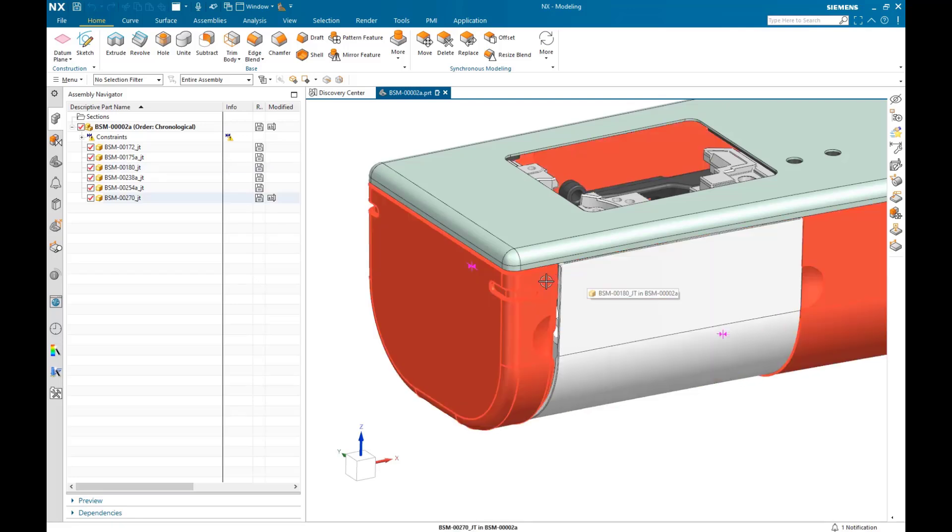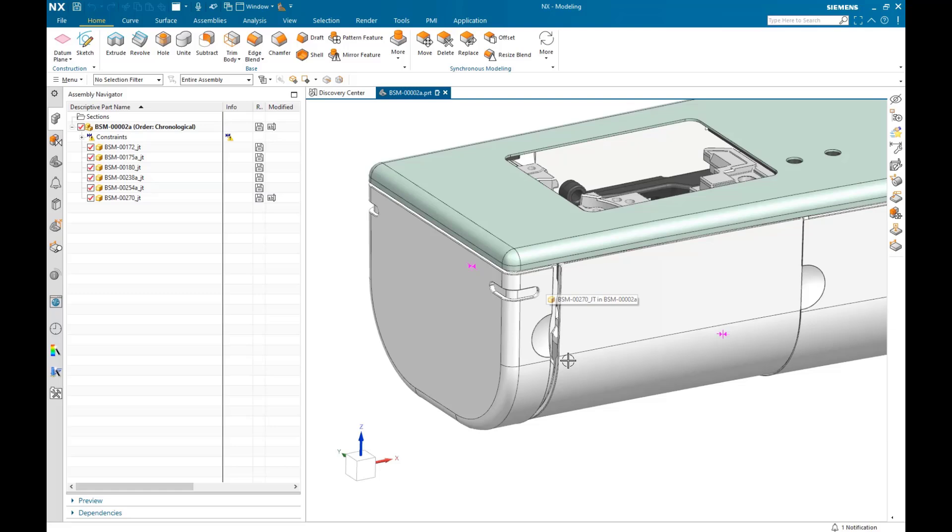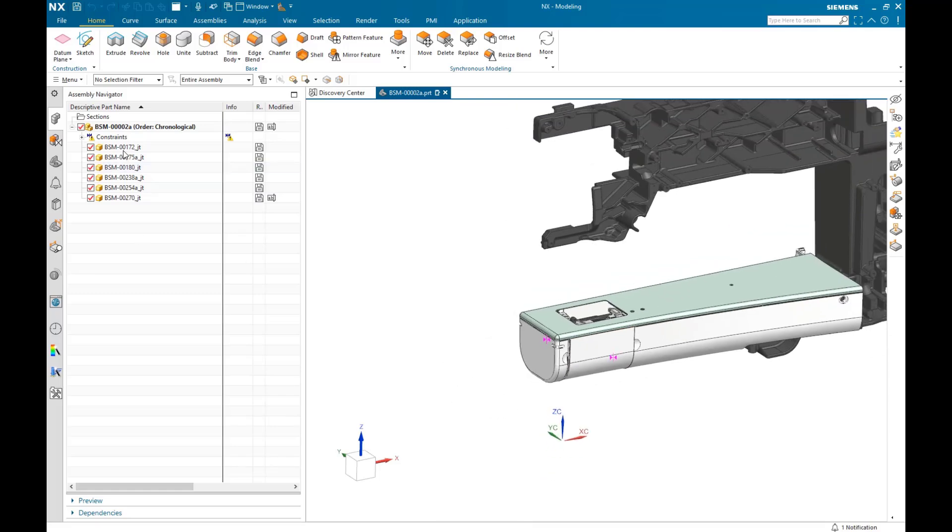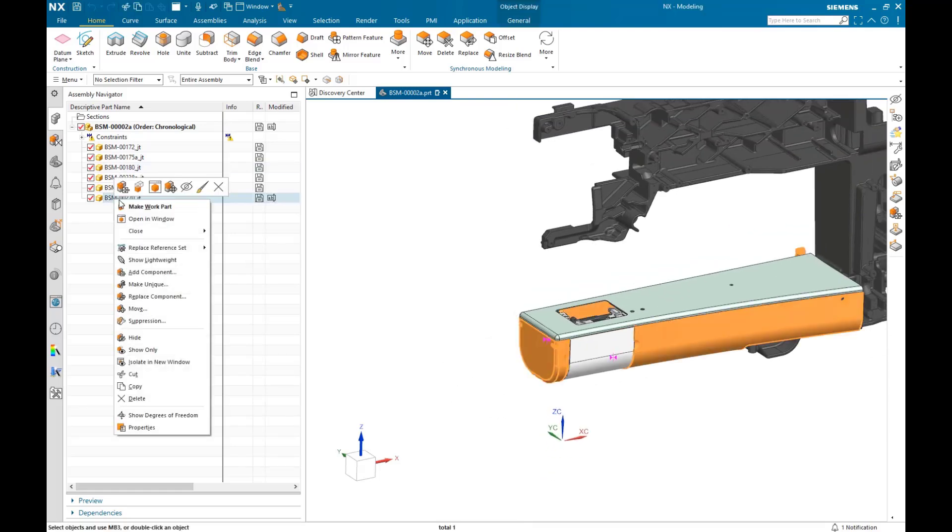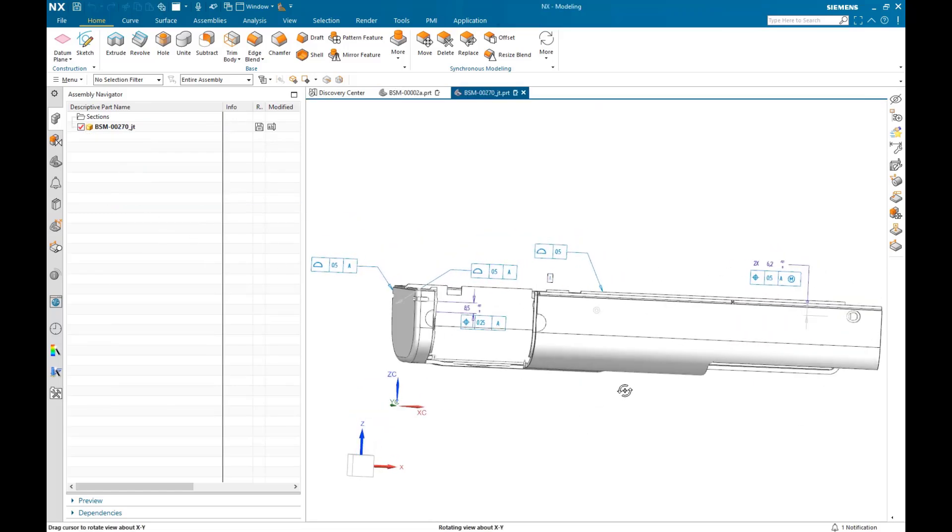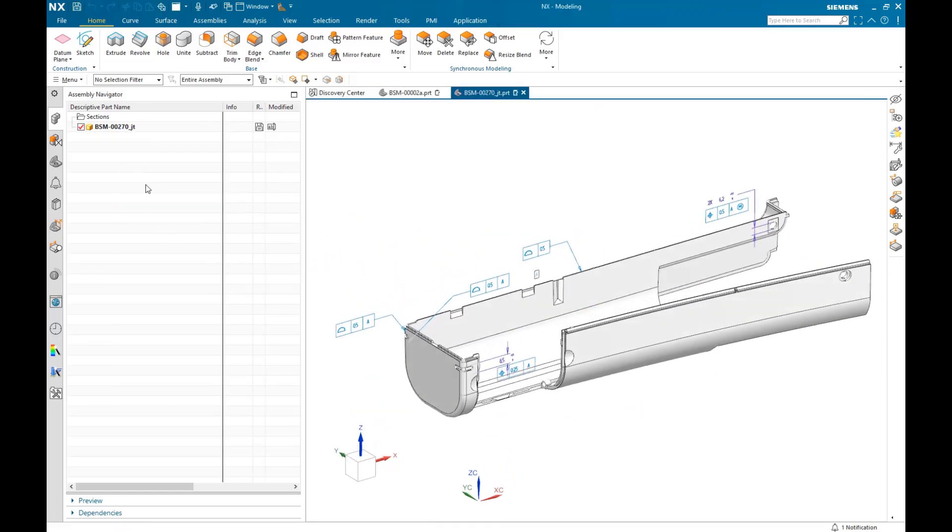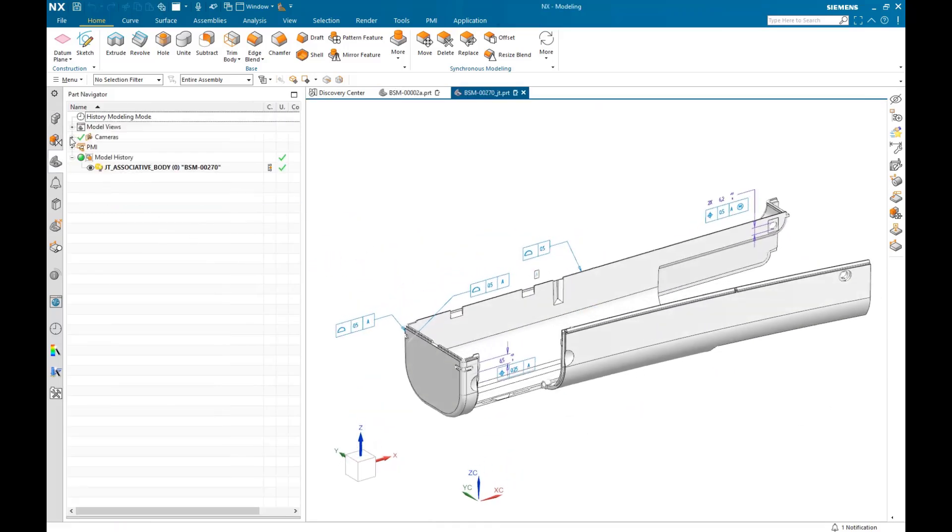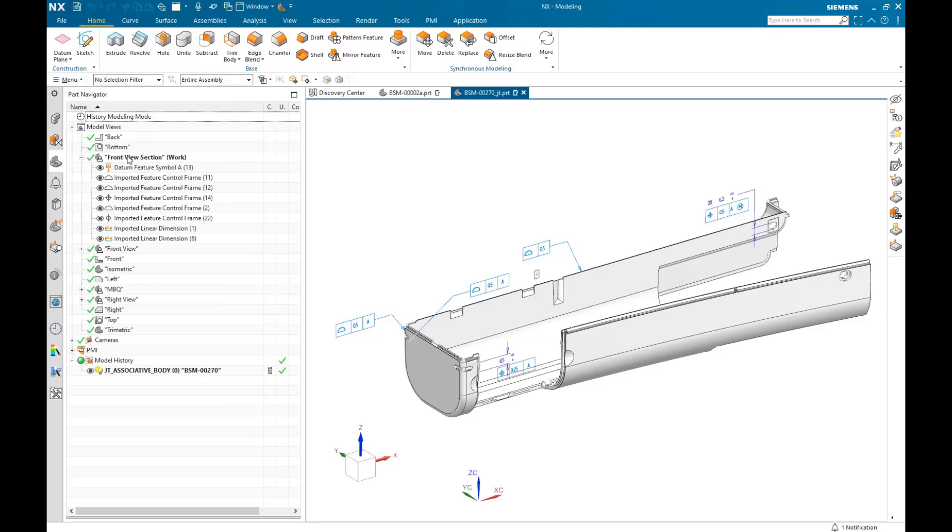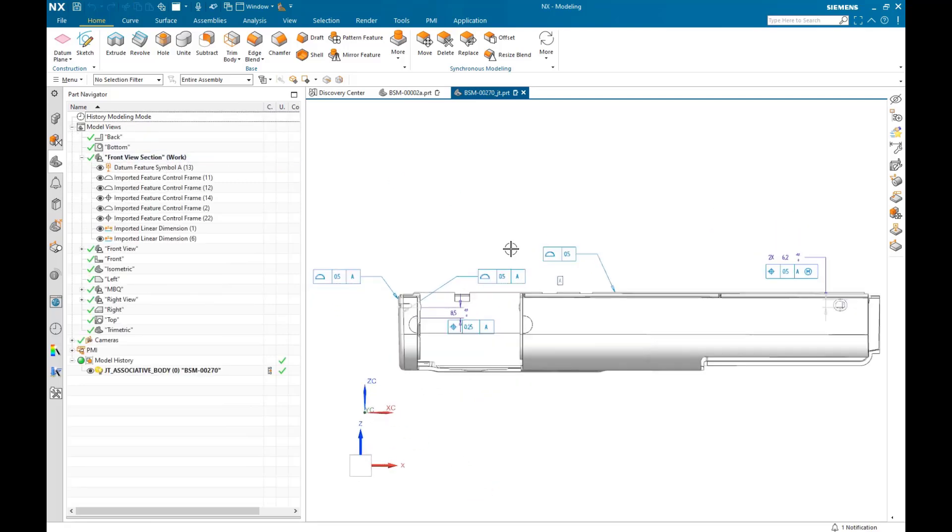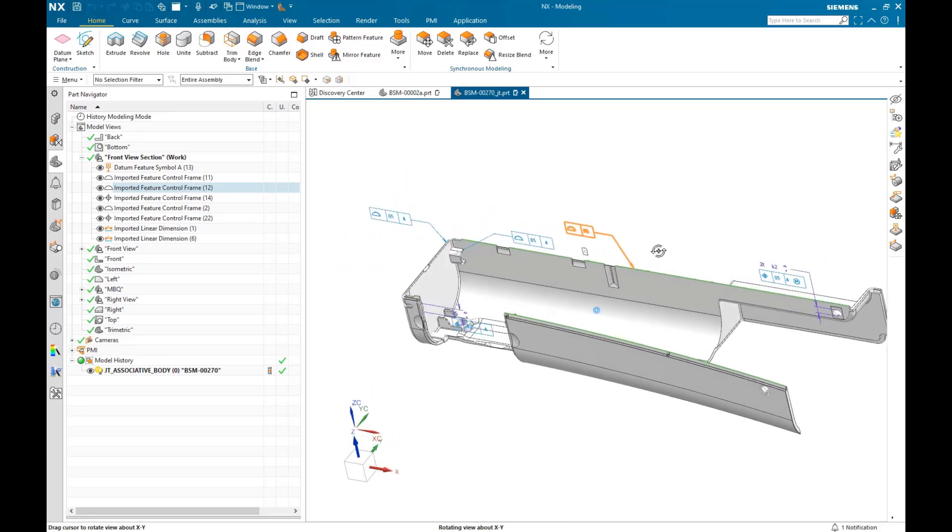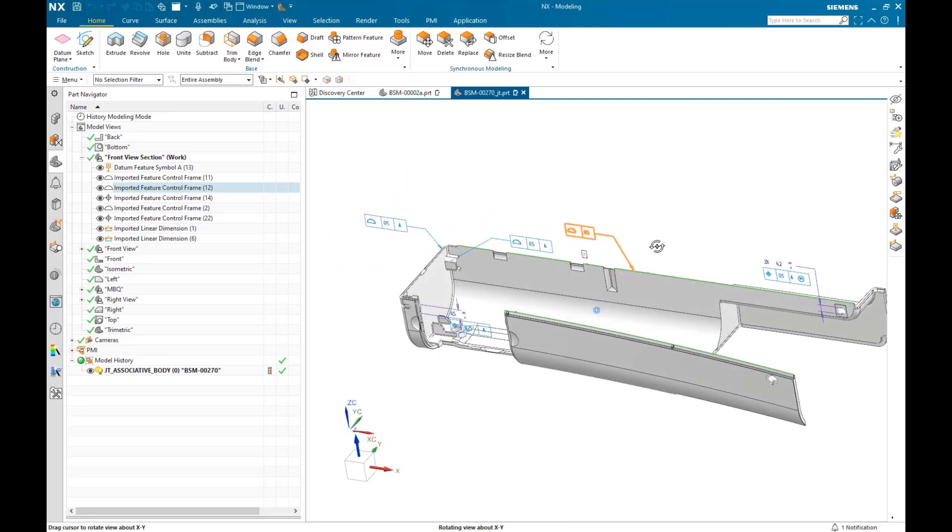But before we get into the analysis, let's look at the PMI that's been assigned to some of the parts by opening them. As you can see, all this has come through automatically, even though the assembly was originally authored in Solid Edge. Also the dimensions and annotations are all associated to the correct geometry of faces in the model, as shown by the highlighted faces when the annotation is selected.